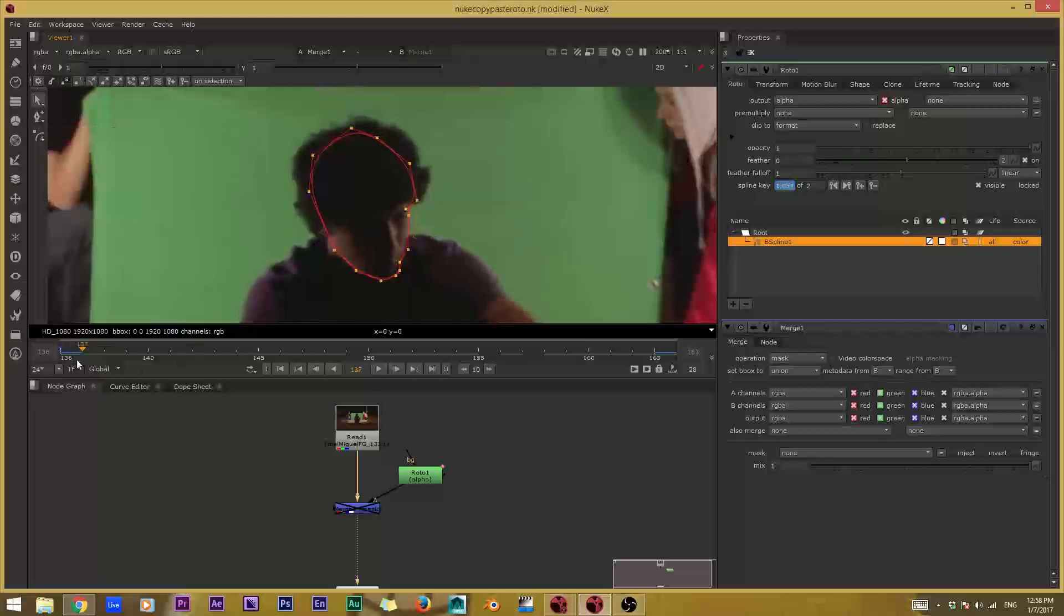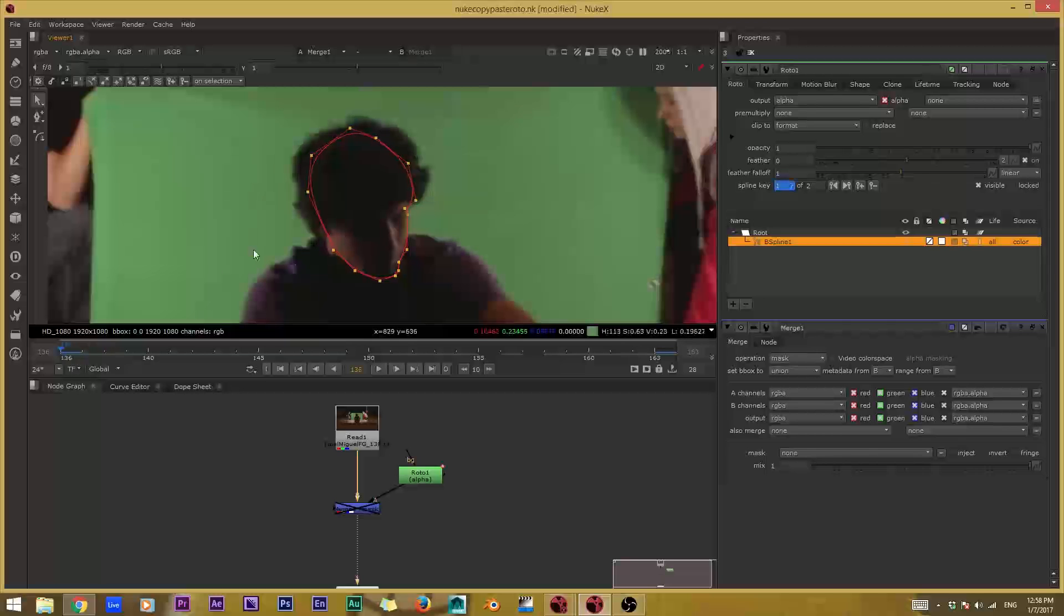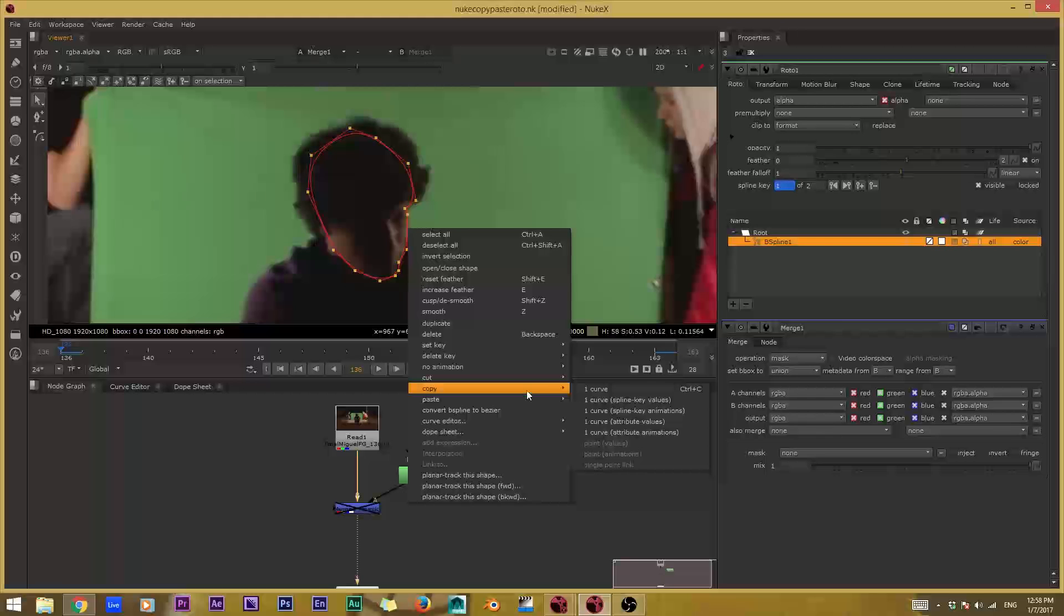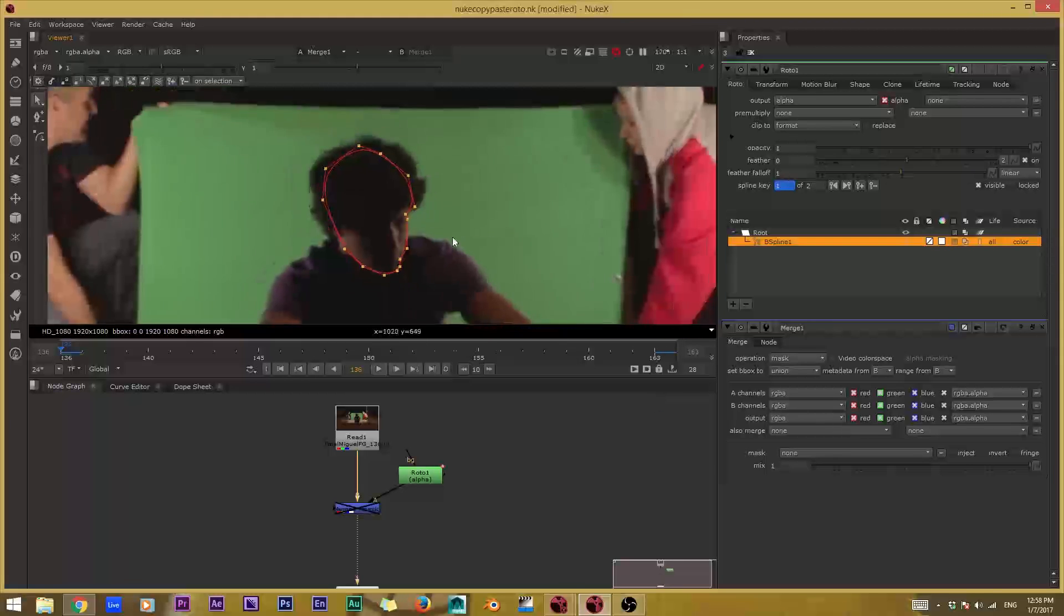You're going to go first to the keyframe that you want to copy, so right here. Then you're going to select your shape, right click, copy, and you're going to choose spline key values right here, so choose that one.